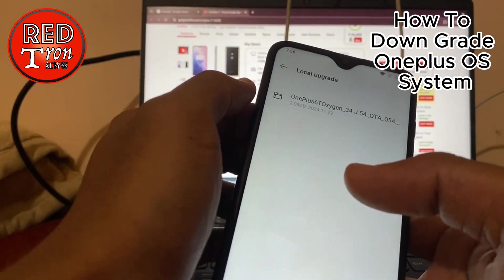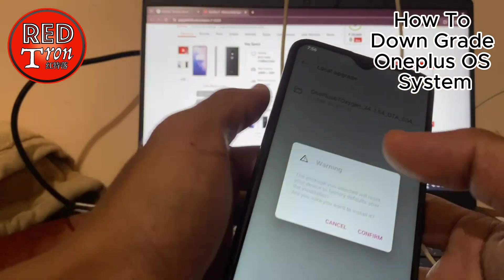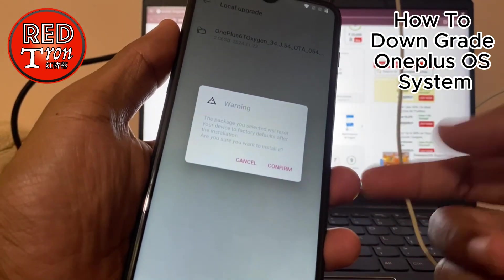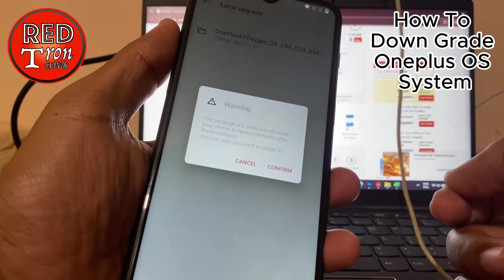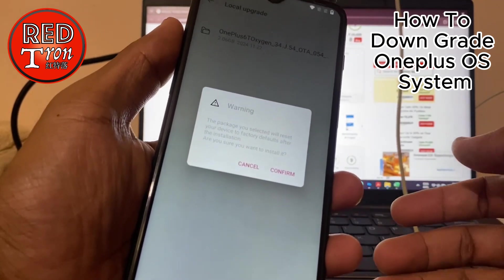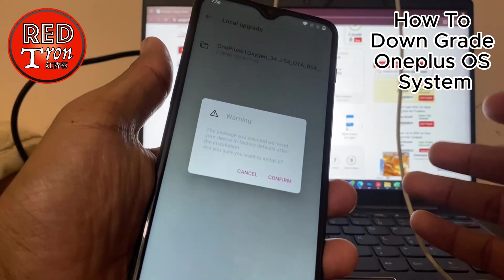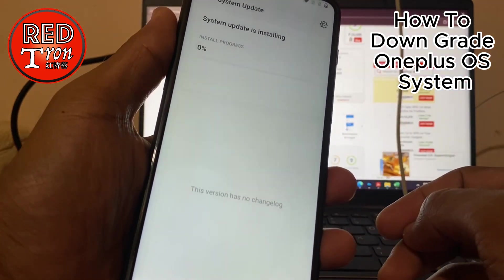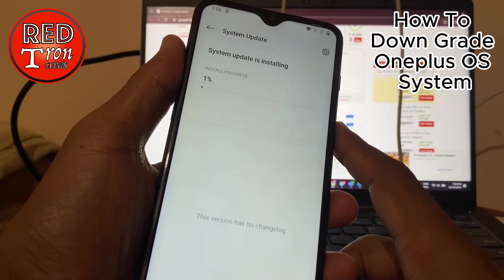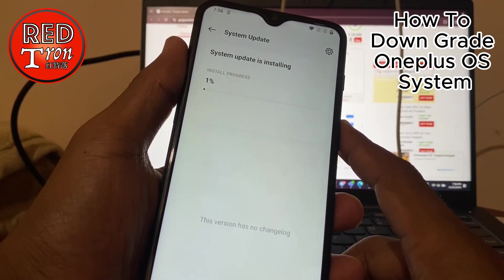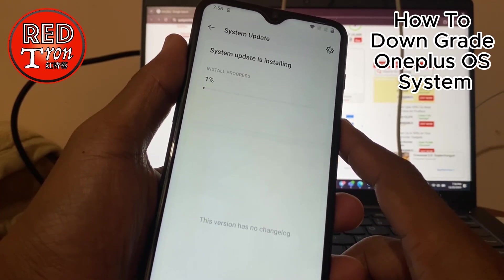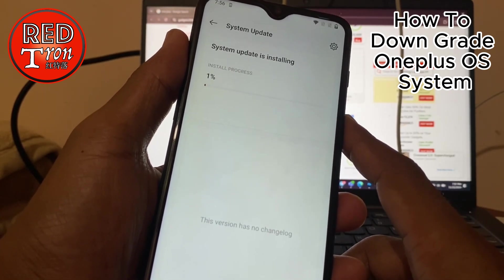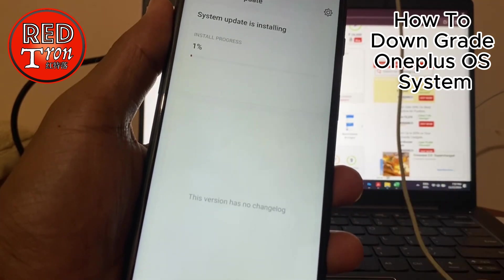So what you have to do now is simply click on that file. It will alert you that the package you've selected will reset your device to factory default after installation, and ask whether you're sure to install. For me, this is the only option, so I'm going to click Confirm. They are starting the installation process — I don't know how long it will take, but it will proceed. I will pause the video for now and see you after that.